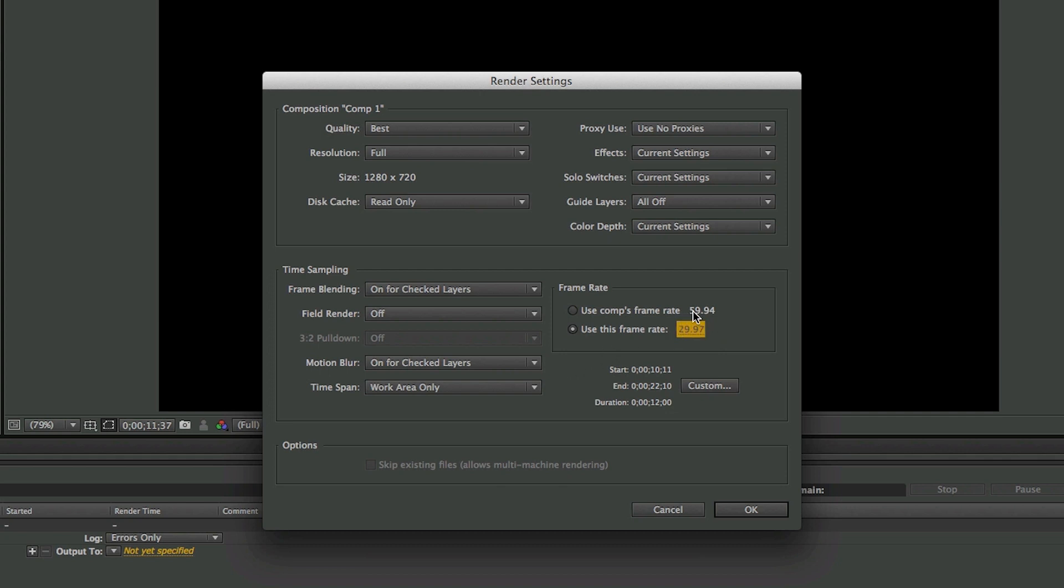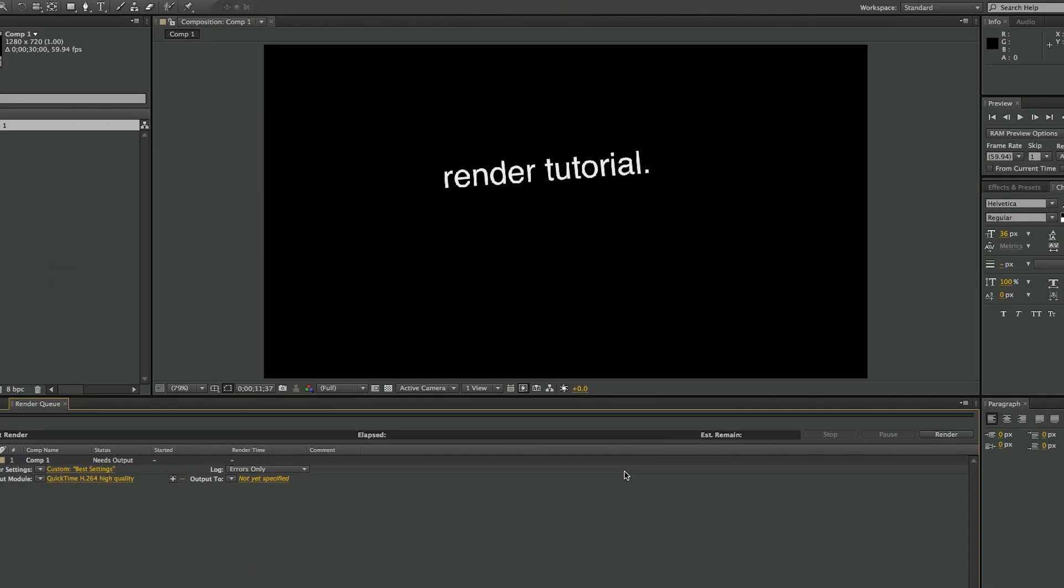And YouTube is only at 30 frames per second anyways, so render at 29.97. All of the rest of this should be okay, so press OK.